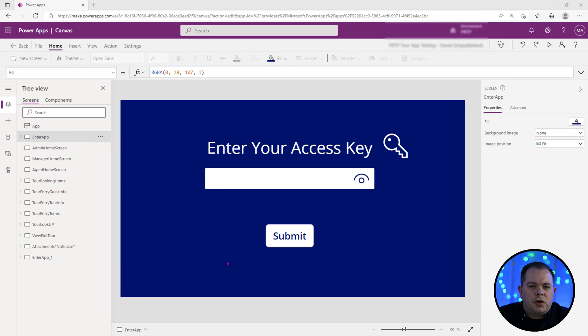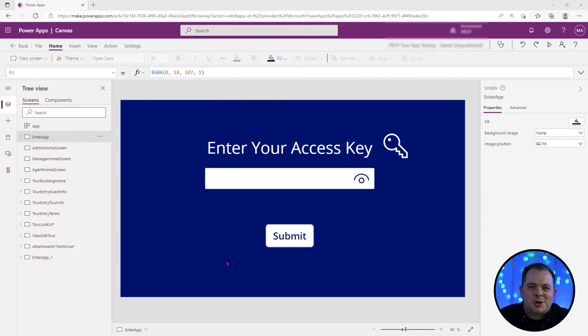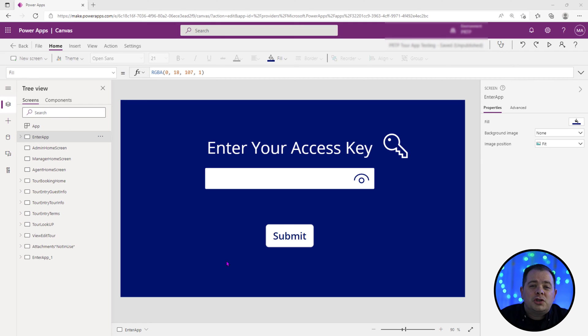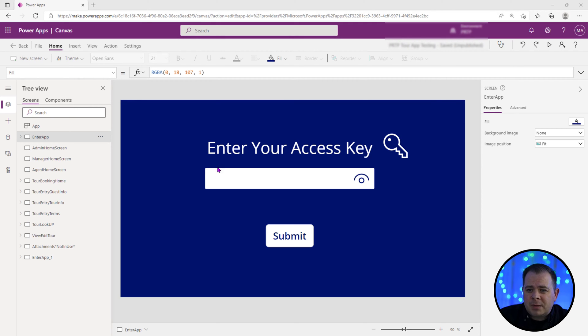So this screen that you see in front of you is a little bit of a sign-on screen, although there's no place for a login but there's a place for this access key. And based on this access key we're going to navigate the current user to one of three screens.